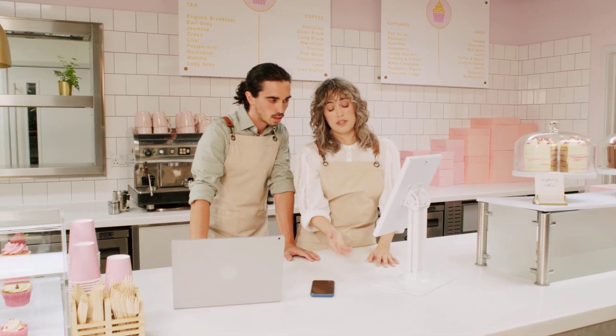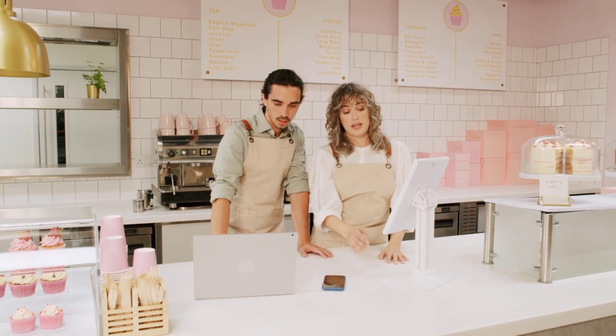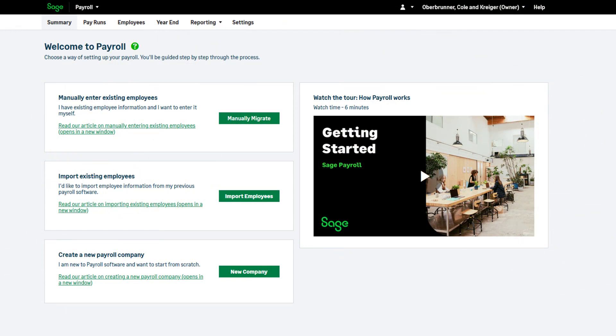Let's take a look at setting up your payroll. In this example, we are entering employees manually part way through the tax year. Therefore, we should choose this option.